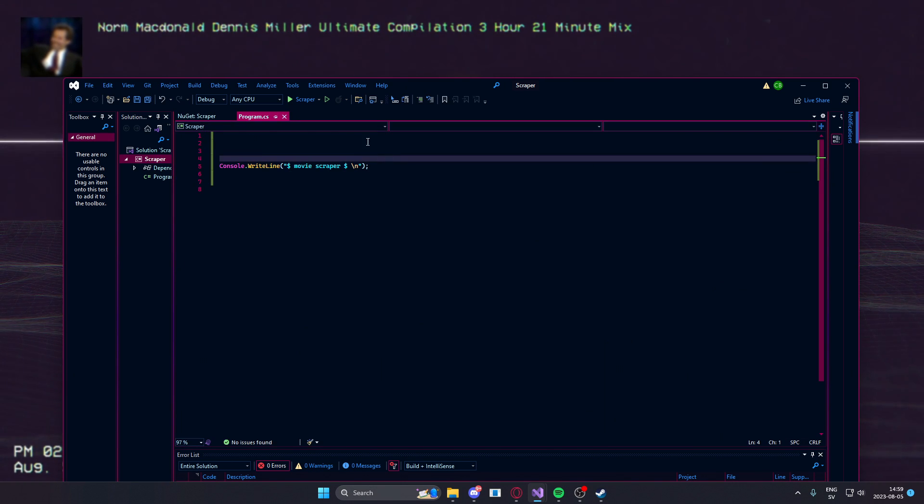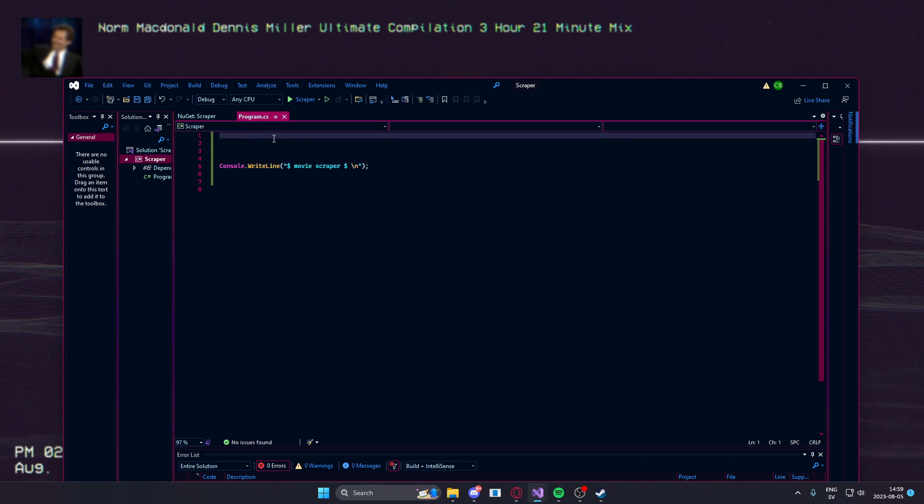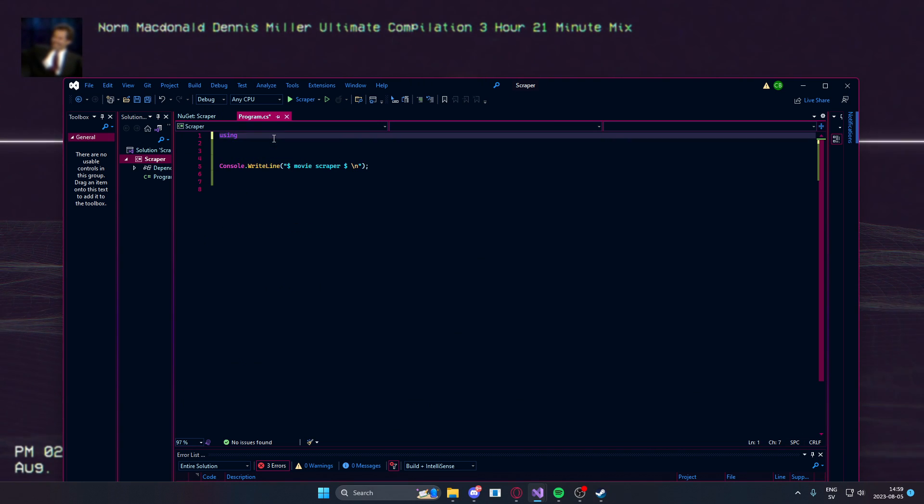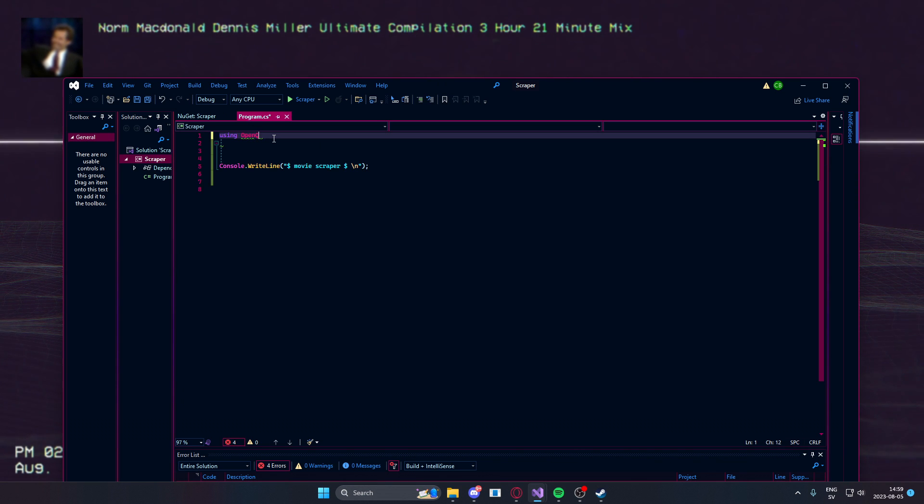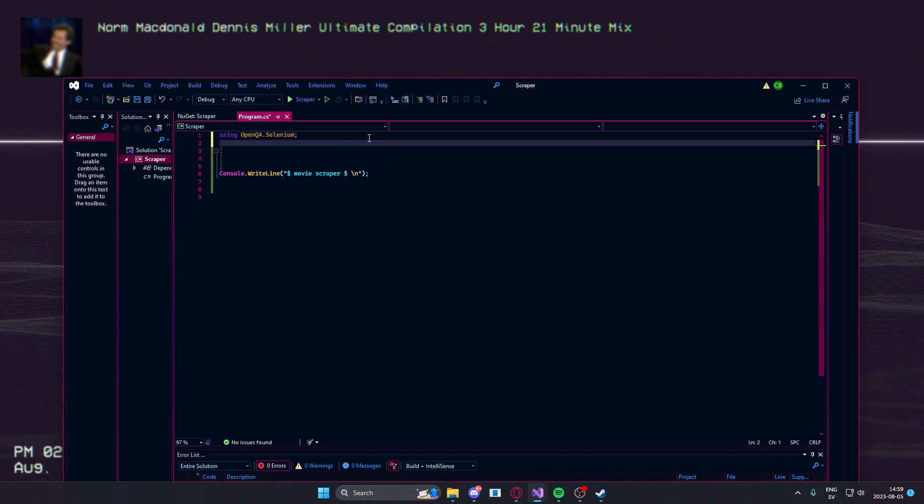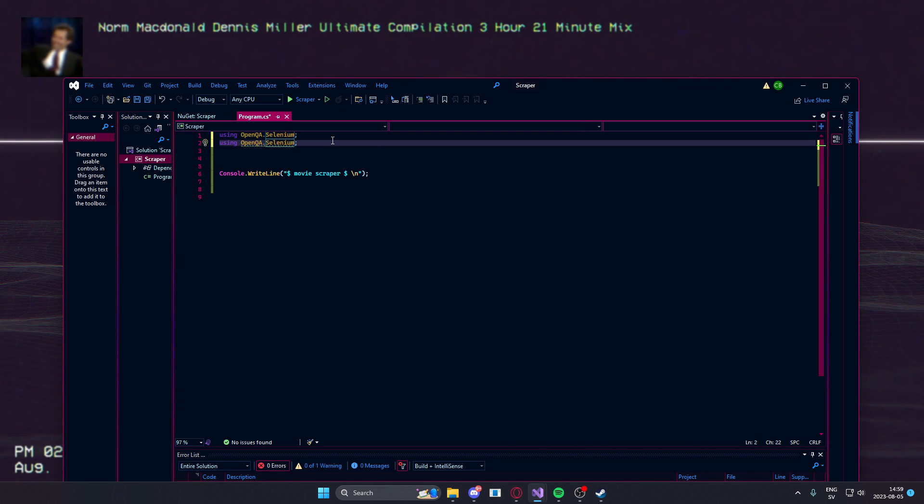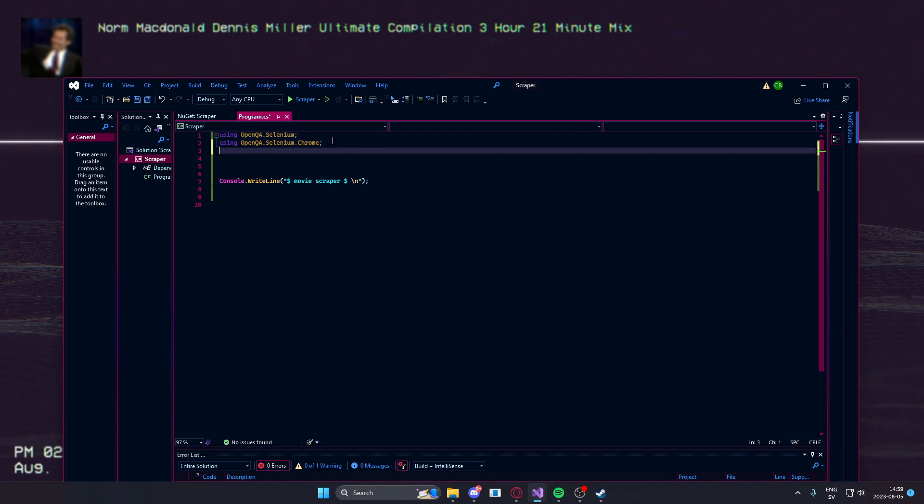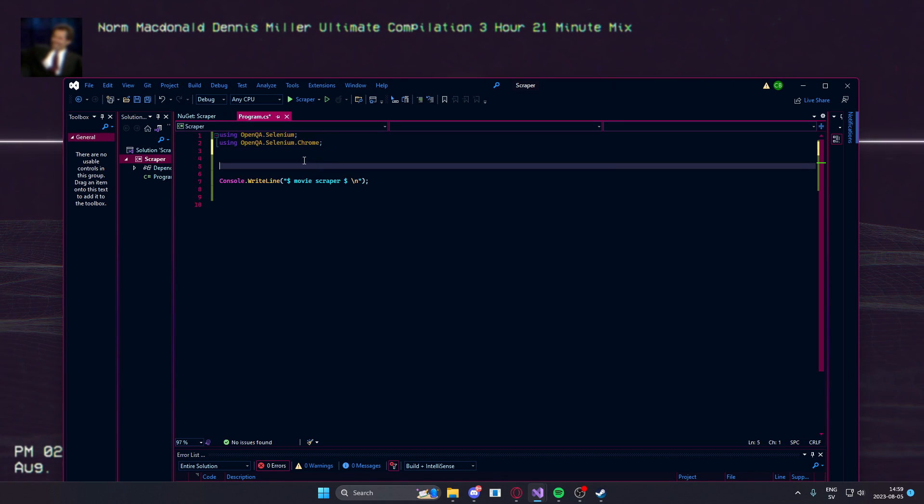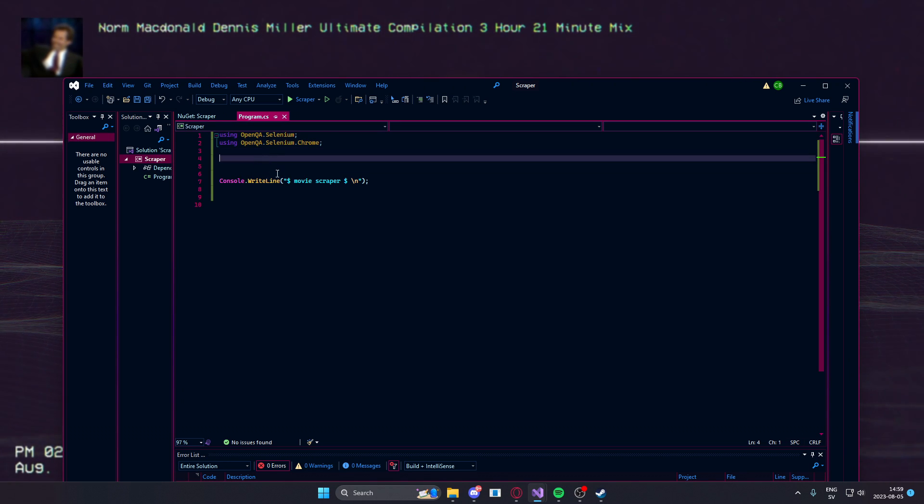So, we have added the packages to our application and now we need to include them. So, open qa.selenium and then we can just copy paste that and do.chrome. And I think that's it for the moment.